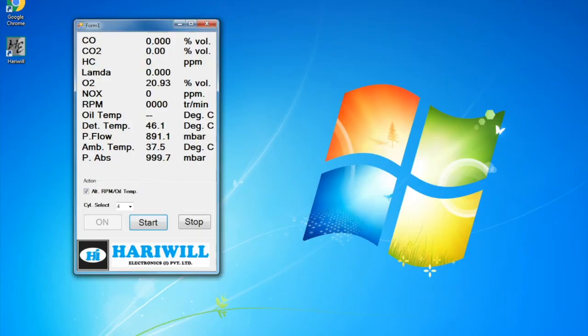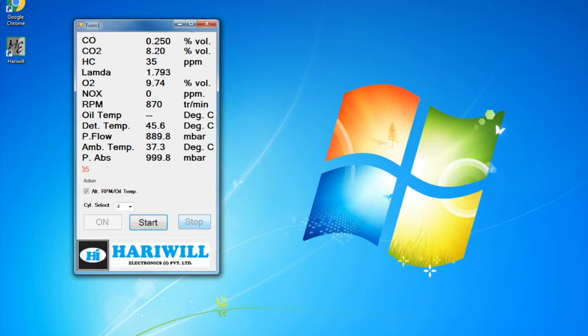Readings will start coming automatically on the screen. Once the government server has picked the readings, click on Stop.